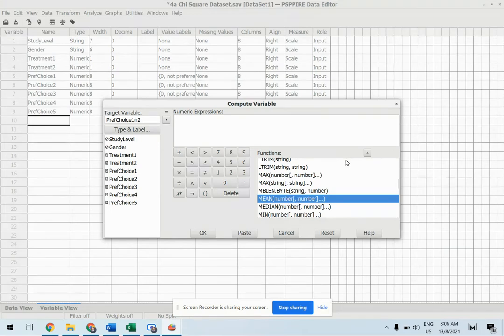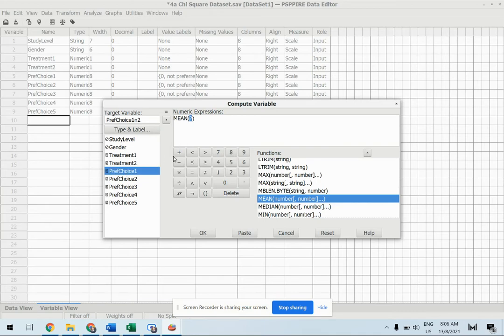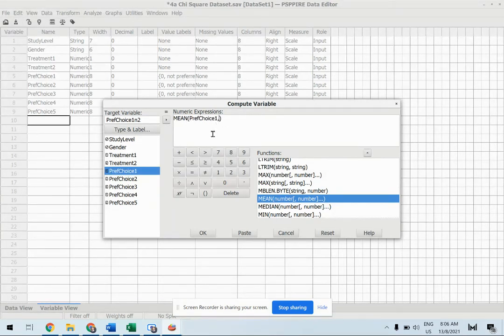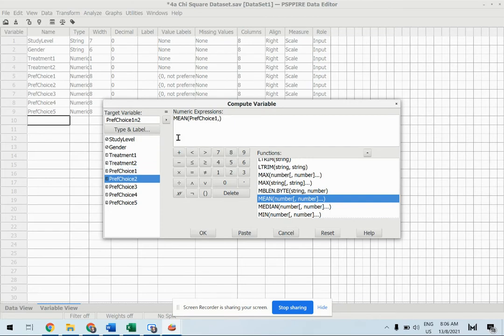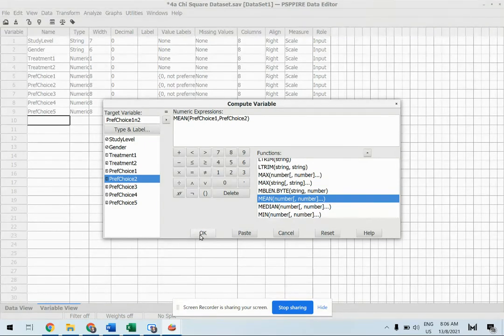Let's say I want to use mean, so click up and this is to include preference choice 1, click and comma, and also preference choice 2, click here to insert it, and that's all. Let's execute it.